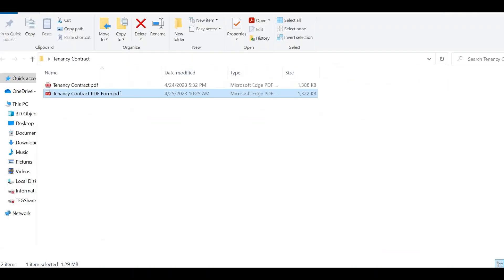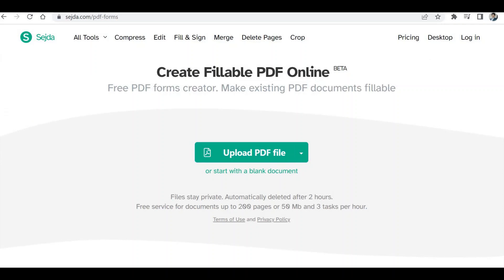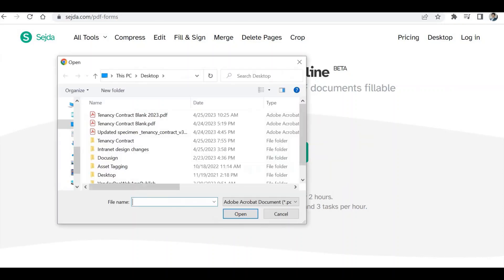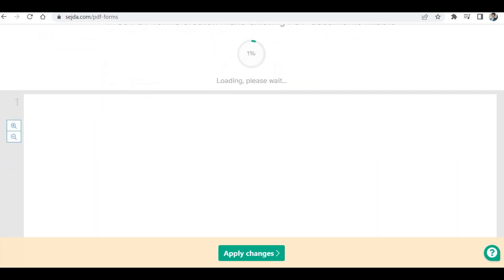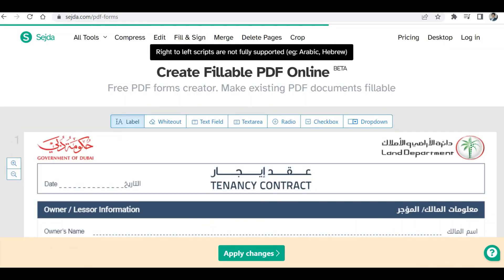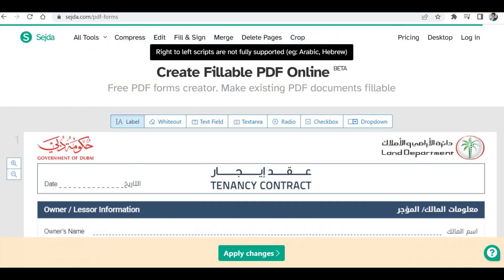Upload your PDF file to the site. Once you upload the file it will open the file and allow you to add the controls you are looking for.